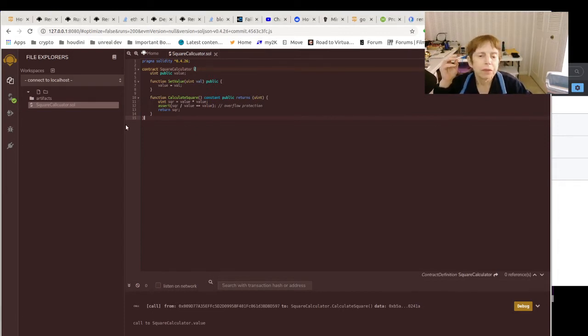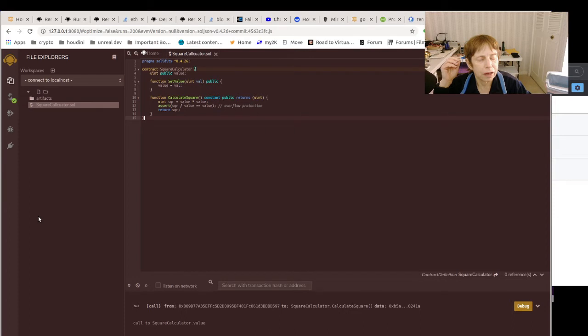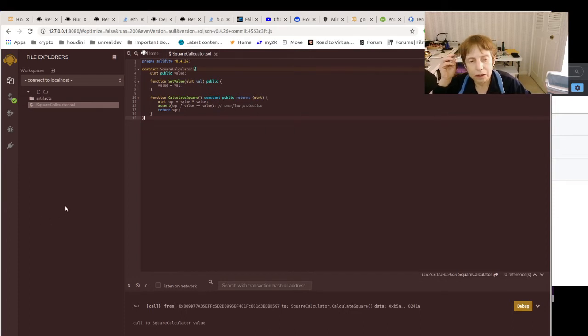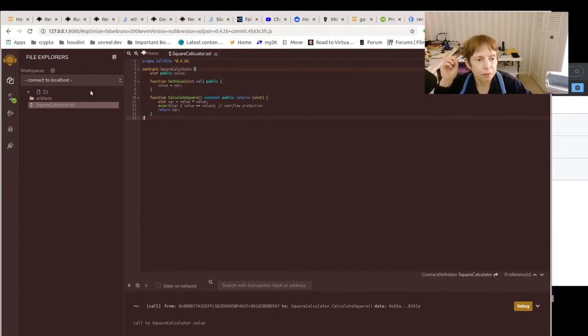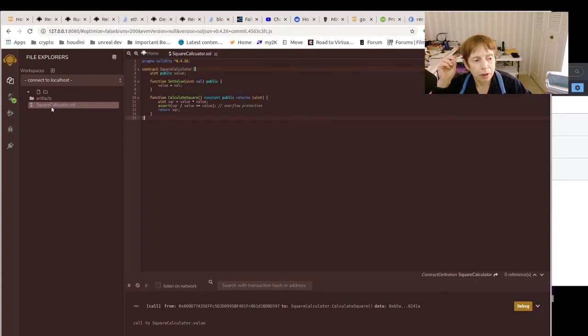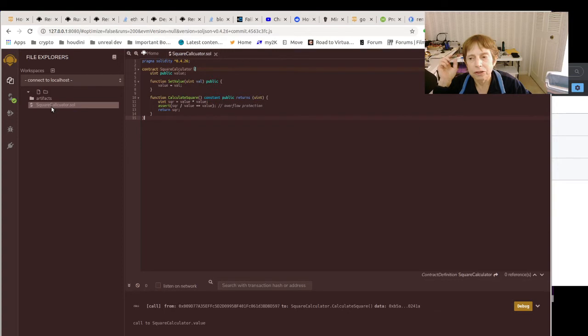So you can see it's connected, and what it does is it stores the file in that shared directory you specify when you start the Remix daemon.